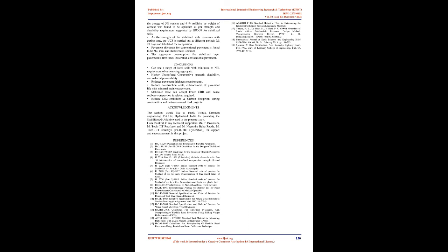Summary: Laboratory experiments were conducted on the native soil taken and found that soil has less plasticity index and is classified as low compressible silt (ML). Then further investigation was conducted on native soil to determine the compaction properties, OMC, MDD by modified proctor compaction test, strength properties by unconfined compressive strength and CBR. Stabilized mix proportions of native soil ML with cement and additive at different dosages are tested by modified proctor compaction test based on OMC and MDD. The dosage of 5% cement and 4% additive by weight of cement was found to be optimum as per strength and durability requirement suggested by IRC 37 for stabilized soils. As the strength of the stabilized soils increases with curing time, the UCS is carried out at different periods, 7 and 28 days, and tabulated for comparison.